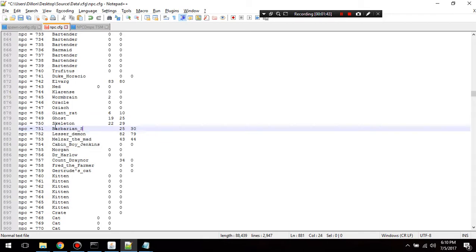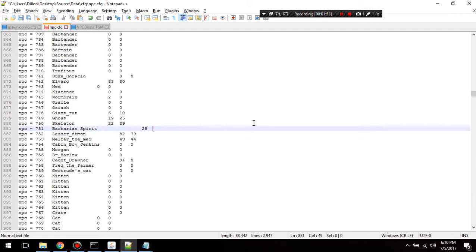Find the entry — 'Spirit' — just like that. This is the combat level, you don't really need to worry about that. This is the health of the mob, so I'm going to set it to 10 health — just to make it simple. Then save that.